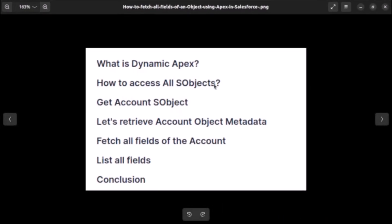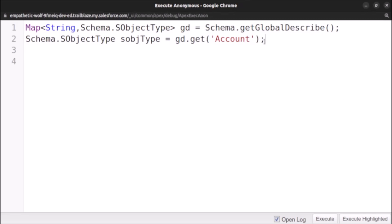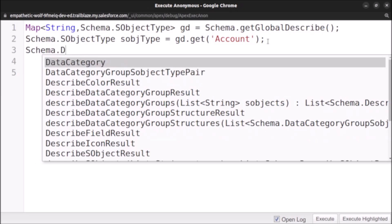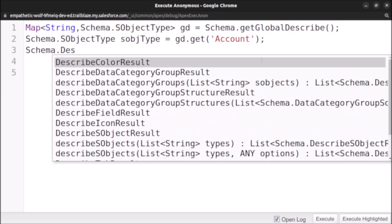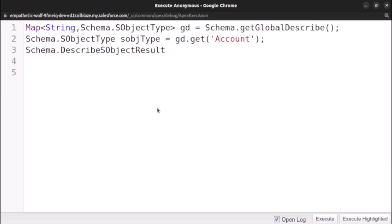Now let's retrieve the Account object metadata. We create a variable of type Schema.DescribeSObjectResult, named r, and set it equal to sObjectType.getDescribe(). This line of code retrieves the metadata of the Account object.